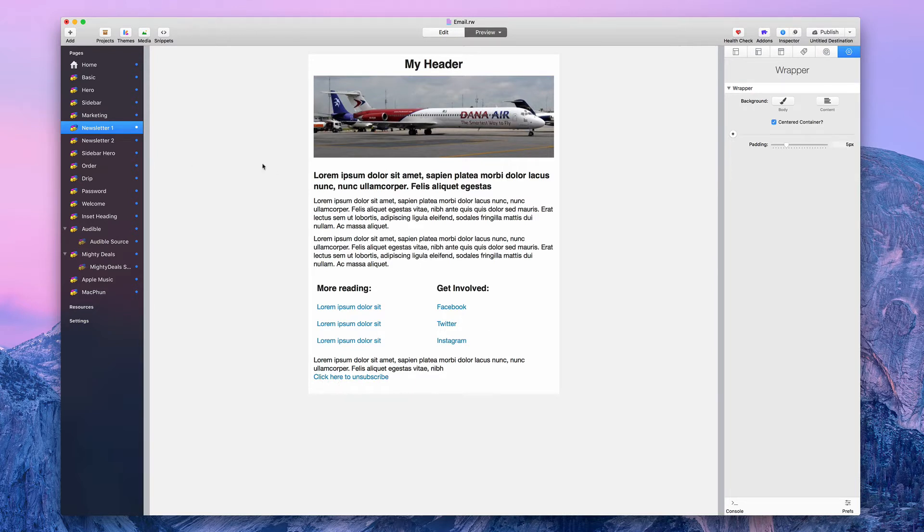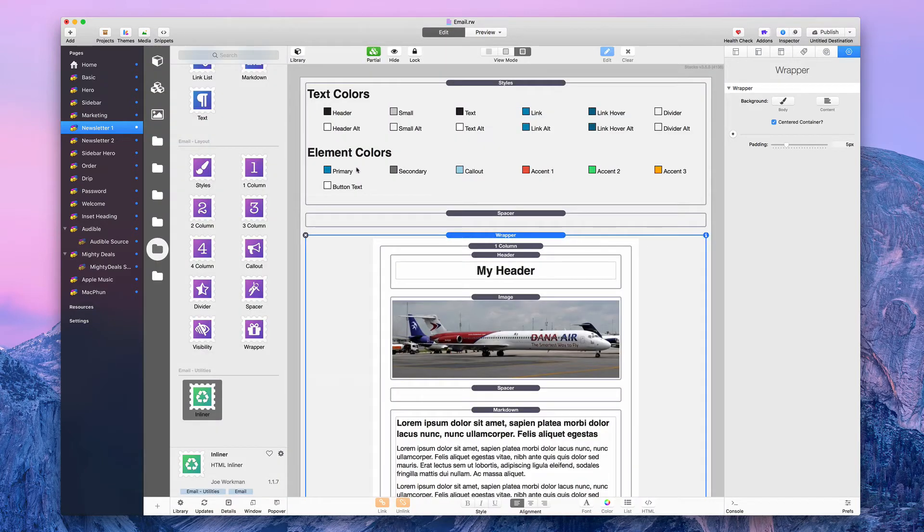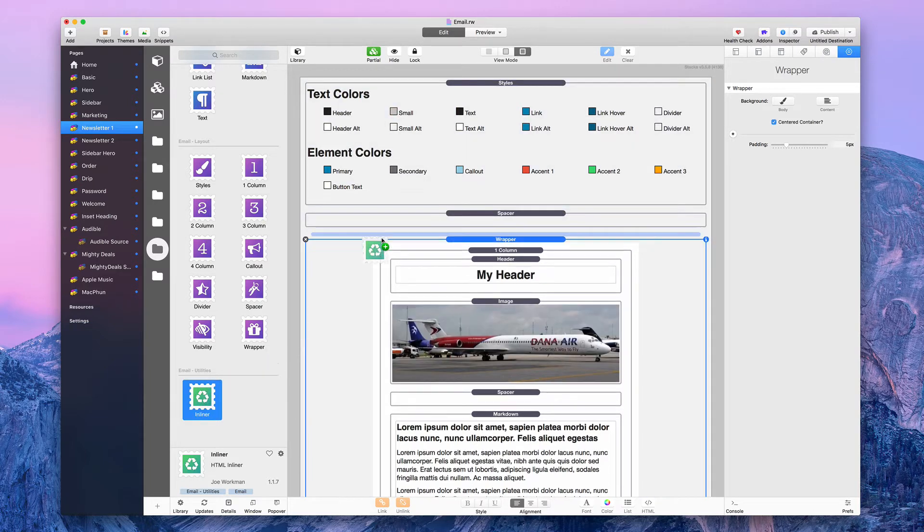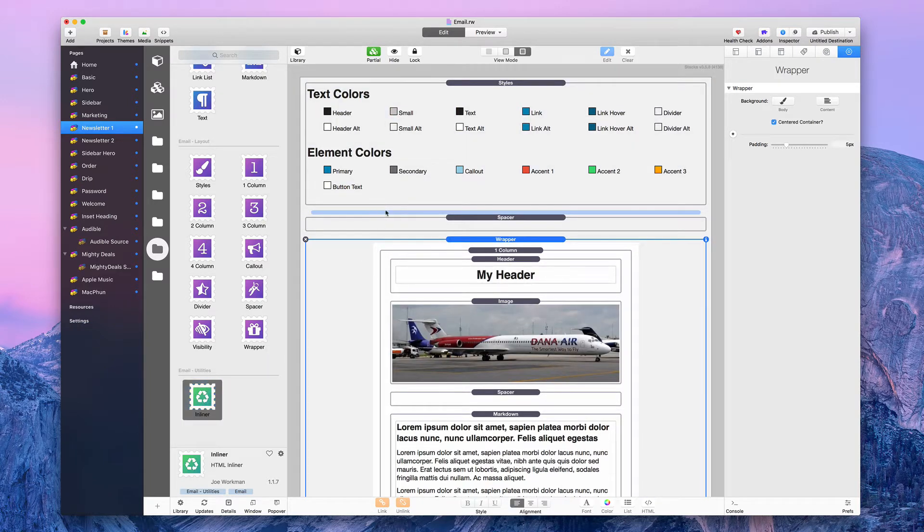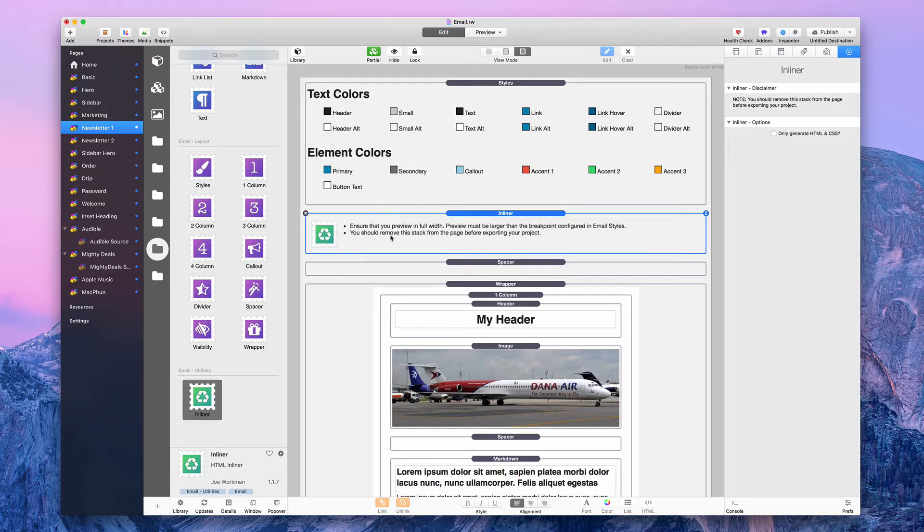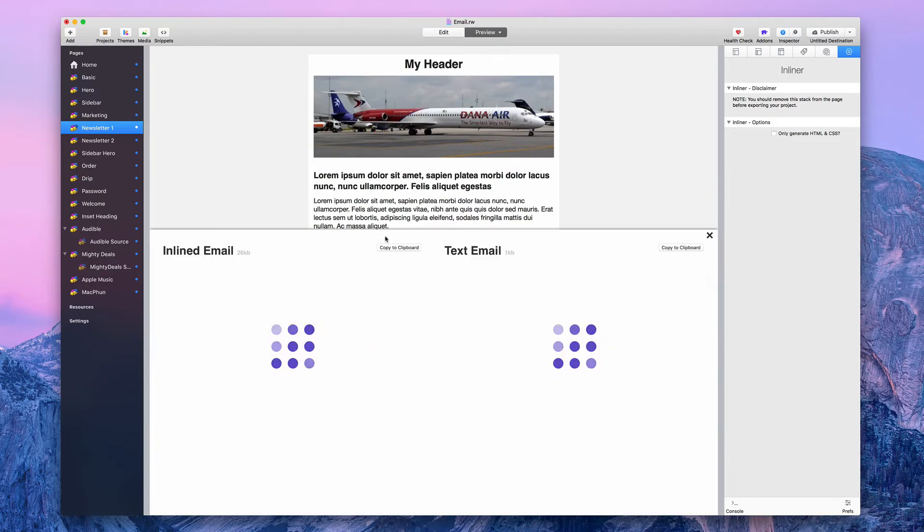Now, you can't just save it this way and import it into Direct Mail. Direct Mail needs to use an HTML file. Here's how you can make one. Let's go back into the edit mode. You need to add the inliner stack here. It's the only green colored stack that comes with the email stacks. The other ones are purple and blue.